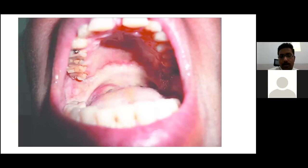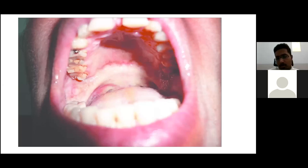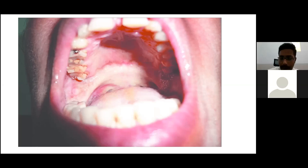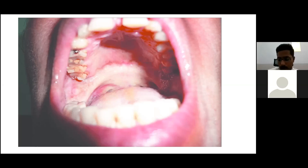Oral submucous fibrosis is most commonly caused by paan chewing. It is most commonly seen in patients who regularly chew paan. The fibrous bands present cause trismus, and the patient is more prone to the development of oral malignancy.